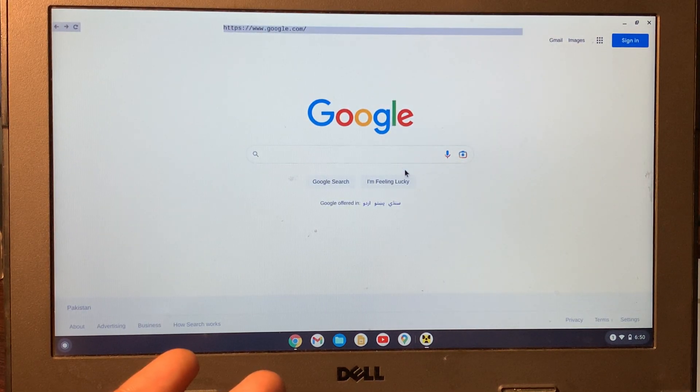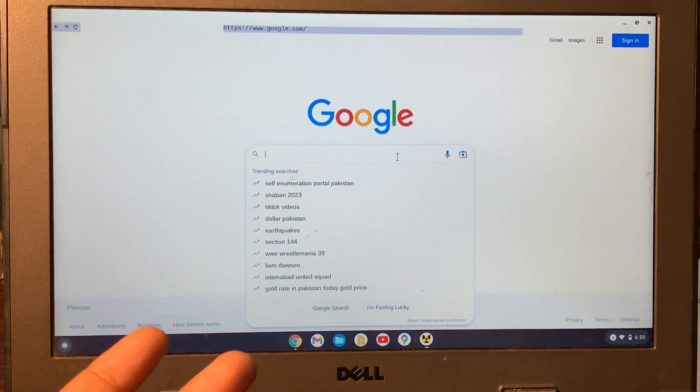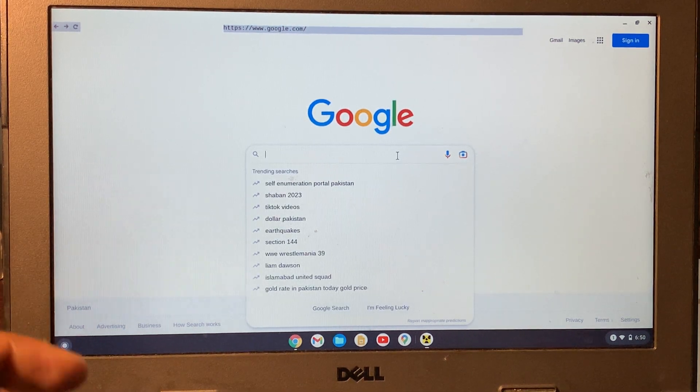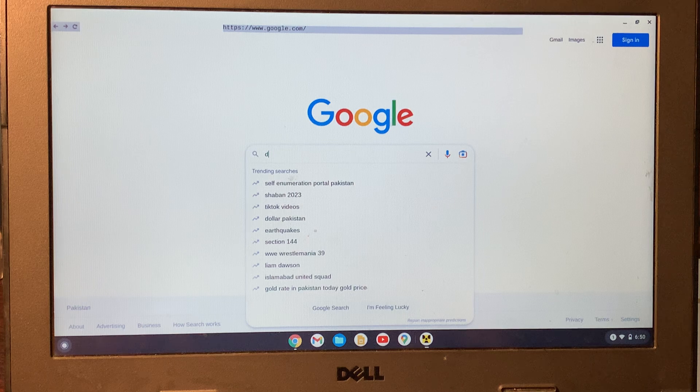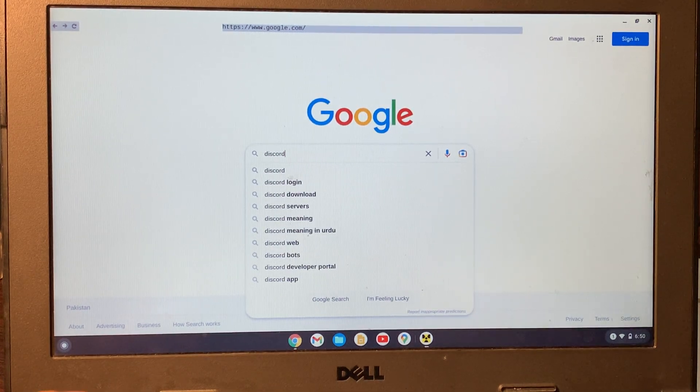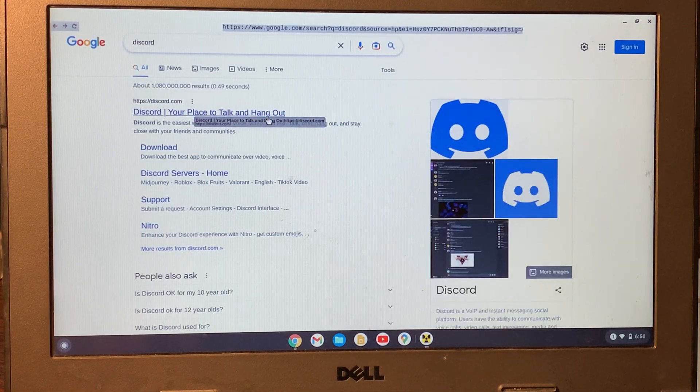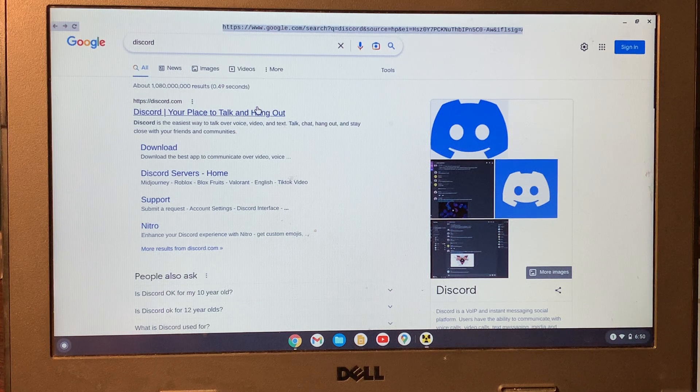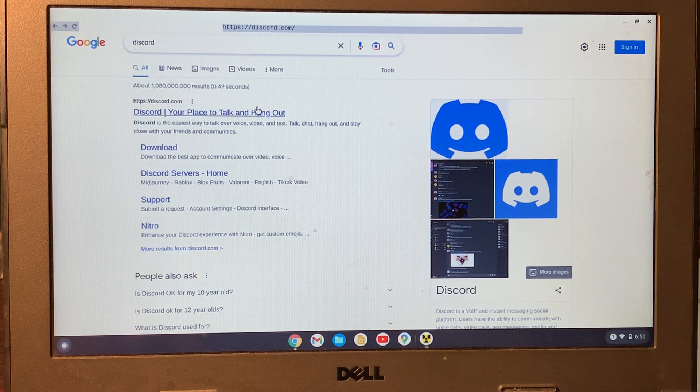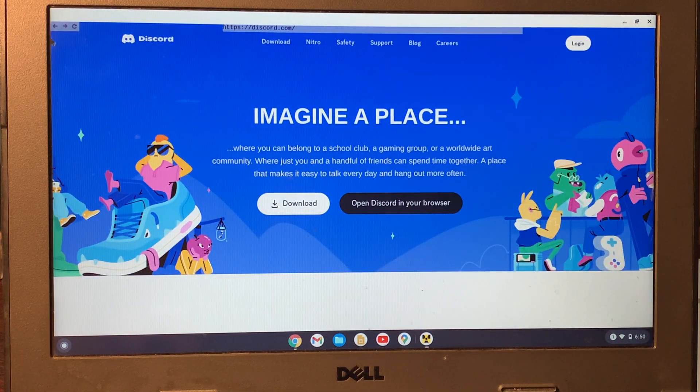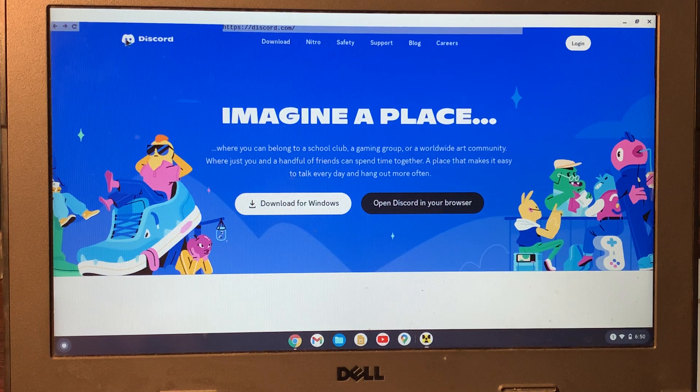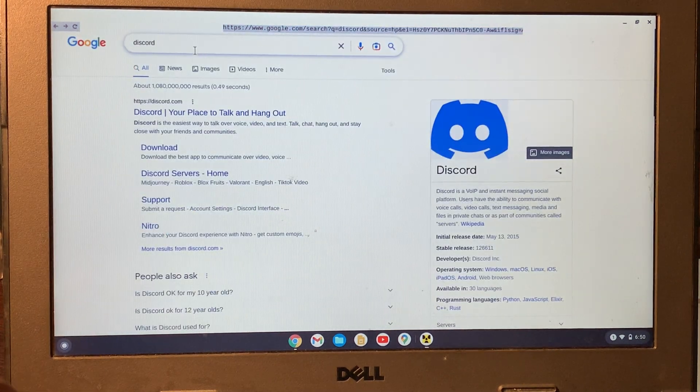Now you can search any website that is blocked, like Discord. As you can see, Discord is now working. Let me also open TikTok for you.